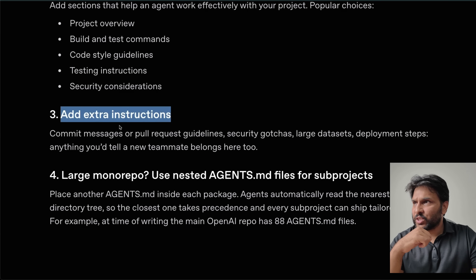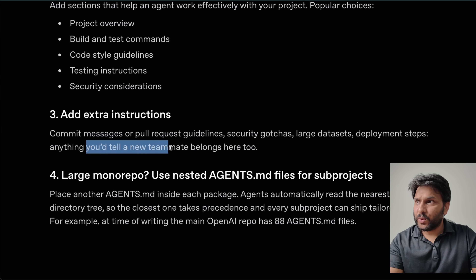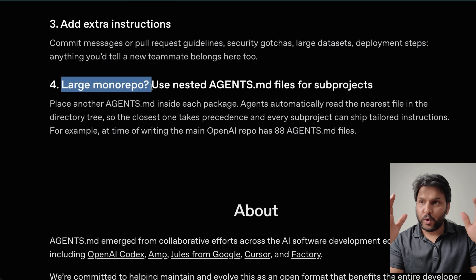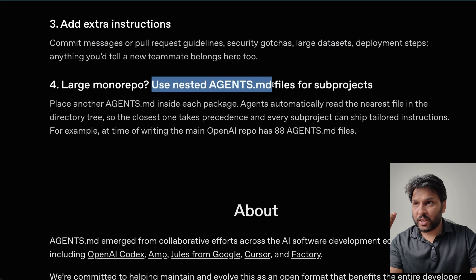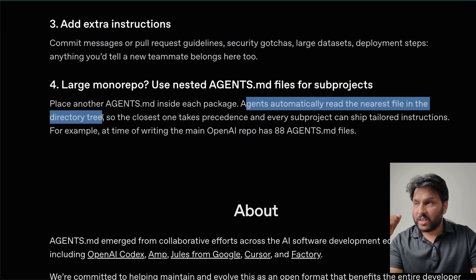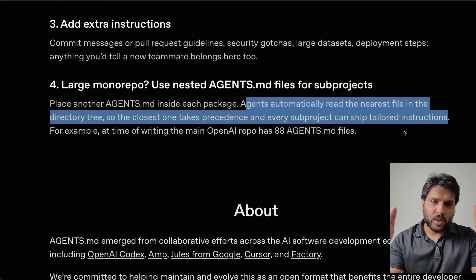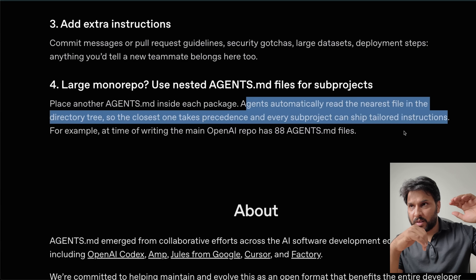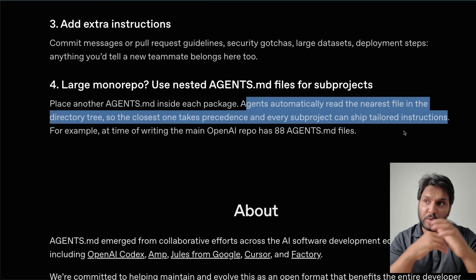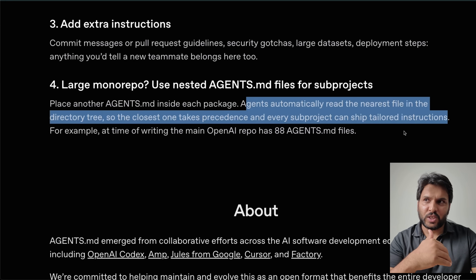You can also add extra instructions such as commit messages, pull request guidelines, security considerations, database datasets, and deployment steps — anything you'd tell a new teammate belongs here. For large monorepos, use nested agents.md files for sub-projects: place another agents.md inside each package, and agents automatically read the nearest file in the directory. The closest one takes precedence, and every sub-project can ship tailored instructions. This is very similar to how Claude Code works with claude.md files — you could potentially replace claude.md with agents.md and vice versa.